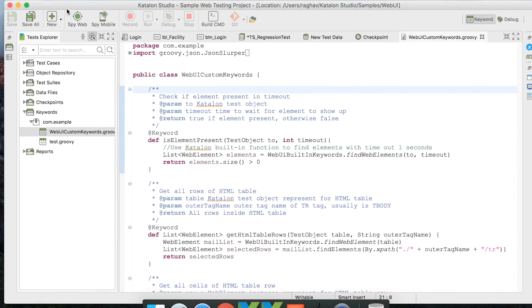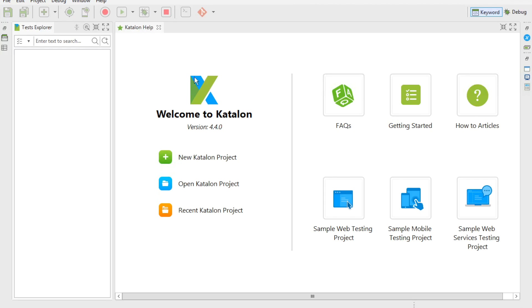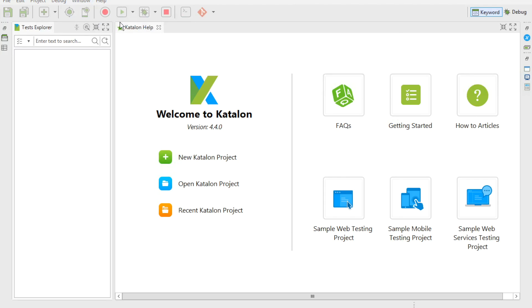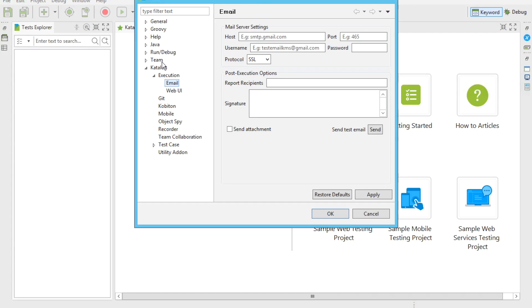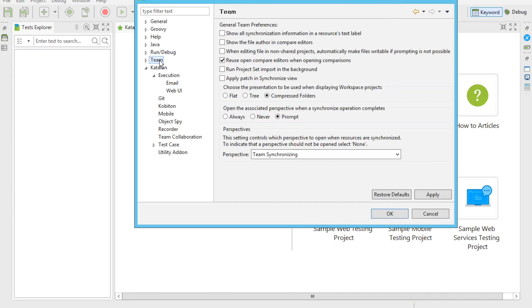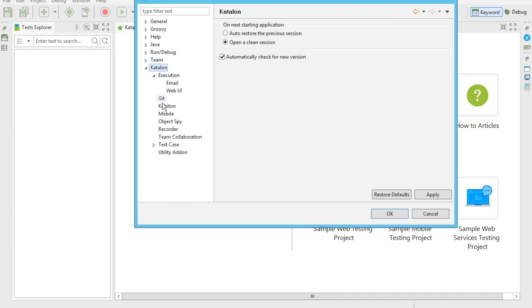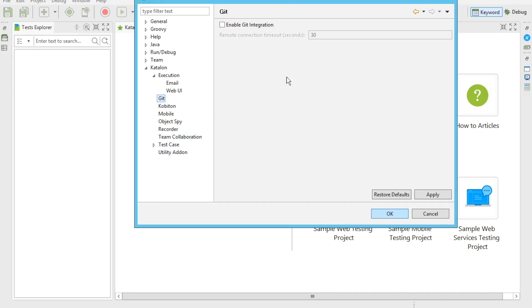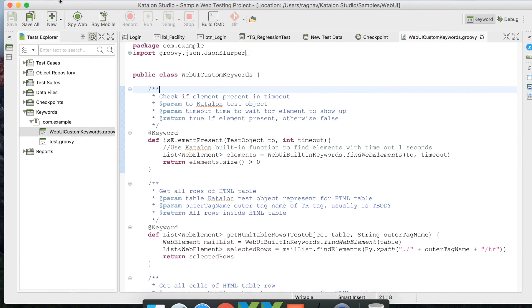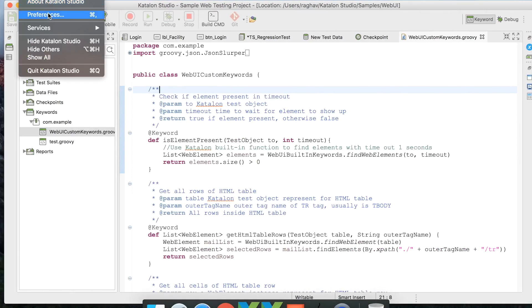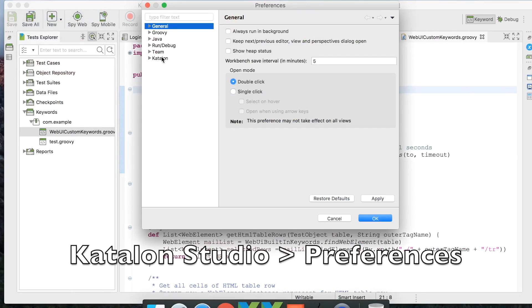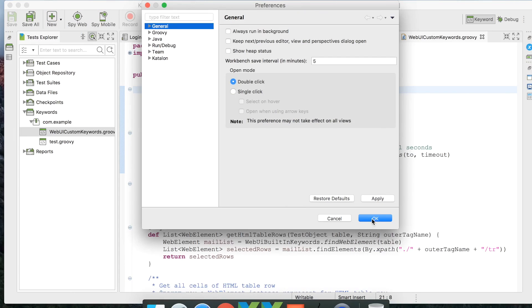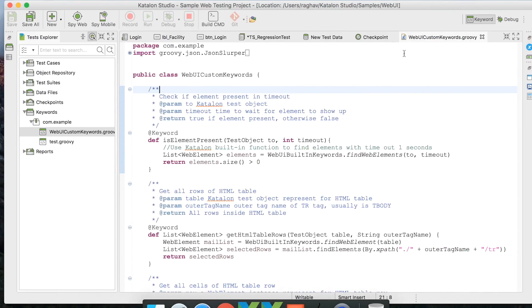We also have Preferences where you can set default settings for the project or for Katalon Studio. On Windows, go to the Windows menu and select Katalon Studio Preferences. On Mac, go to the Katalon Studio menu to find Preferences. From there you can set default settings for executions, Git, test cases, and more.